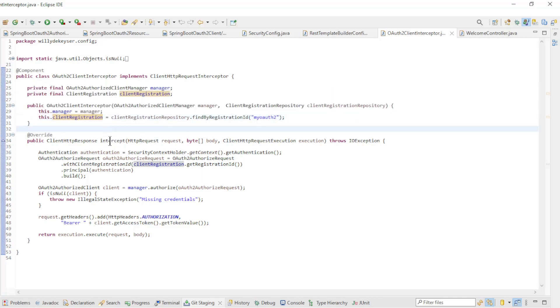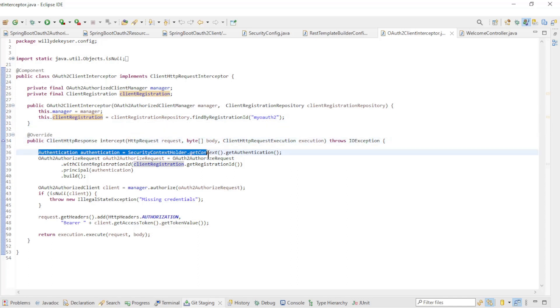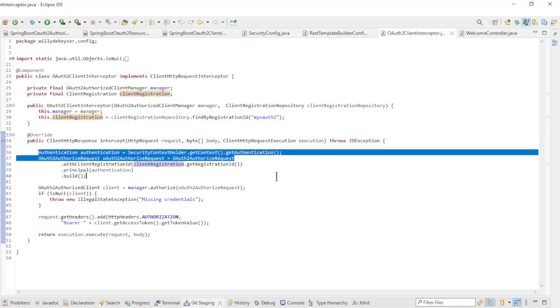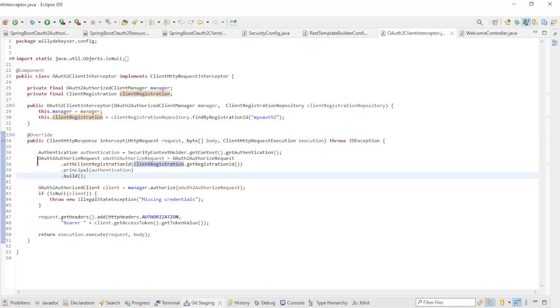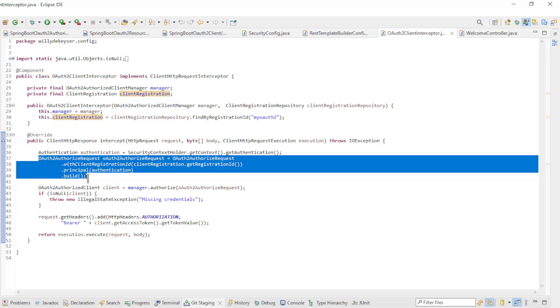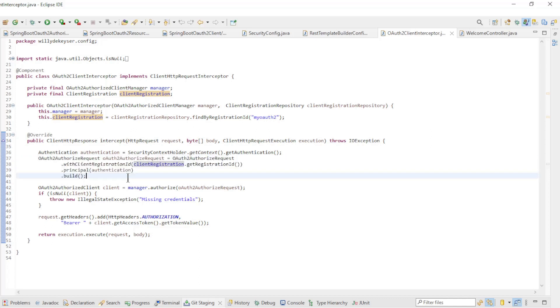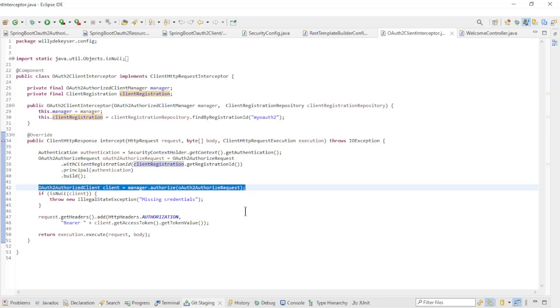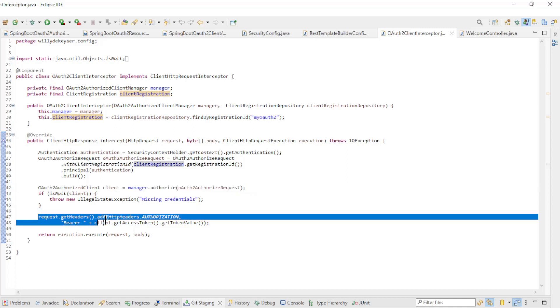In the intercept method, we get the authentication from the SecurityContextHolder and create an OAuth2AuthorizeRequest. With this request we can create an OAuth2AuthorizedClient. The last step is to create an authorization header with the access token of the OAuth2 authorized client.